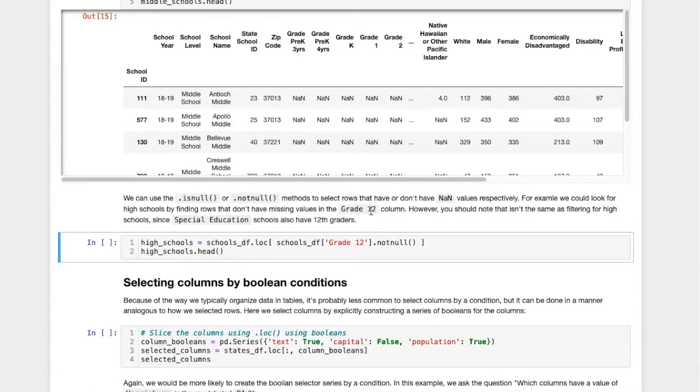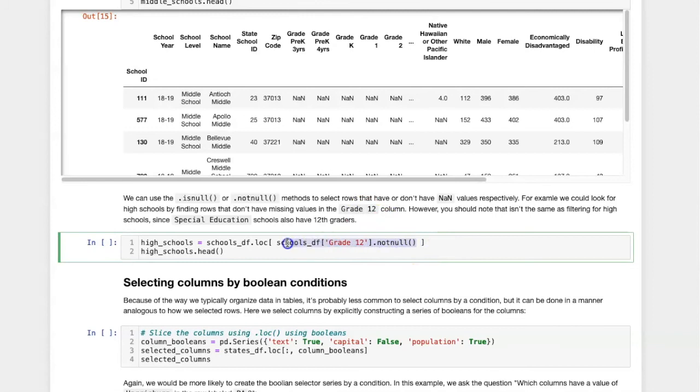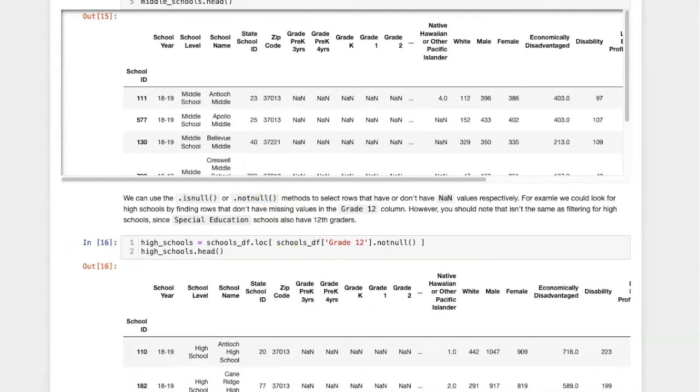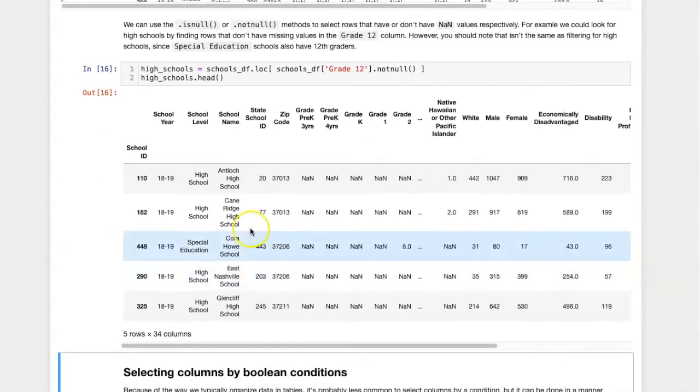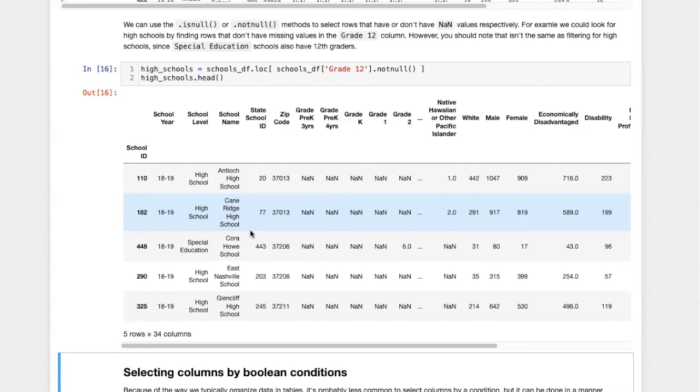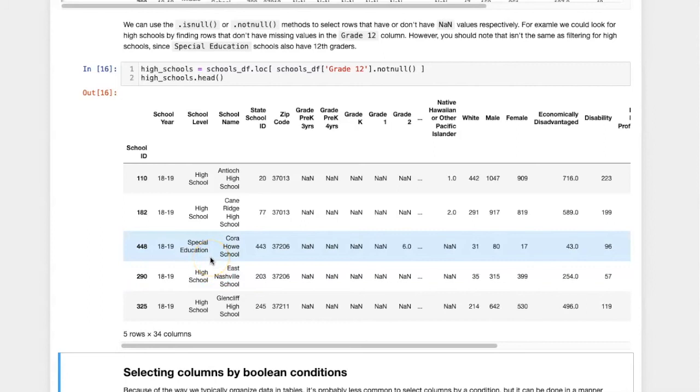If we wanted to find high schools, we could look for rows that don't have missing values in the grade 12 column. So here we take the grade 12 column and generate a boolean for those whose values are not null, and then pass that into the loc command. Now I have only schools that have a grade 12 value. This includes high schools, but it also includes special education schools that have grade 12.